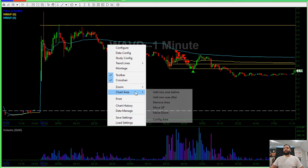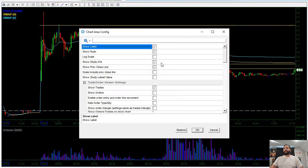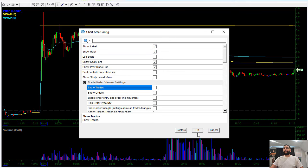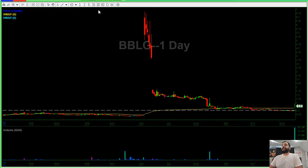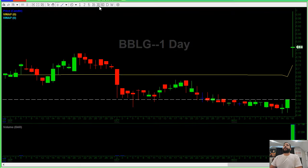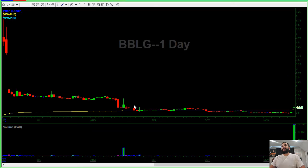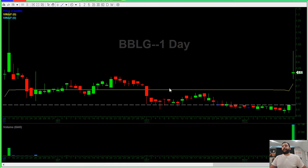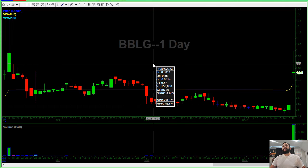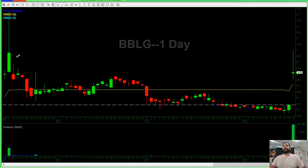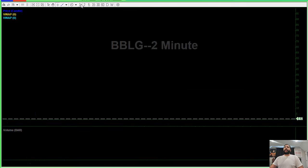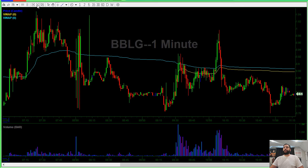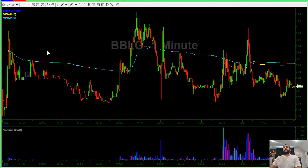Now let's talk about BBLG. Let me remove my trade so I can go over the chart first. BBLG is a stock that is moving on news today, and you can see it has a little bit of resistance in the 89-cent area — around 89 to 90 cents on the daily chart. I came in today on this stock pretty much just looking for a bounce to short.